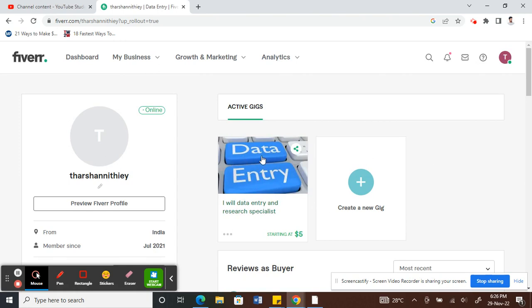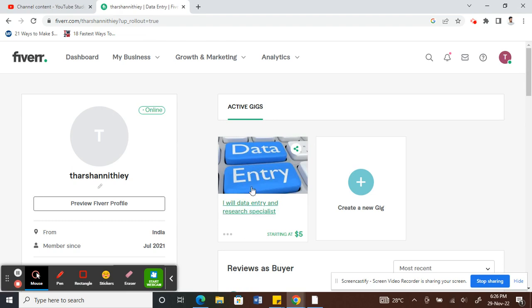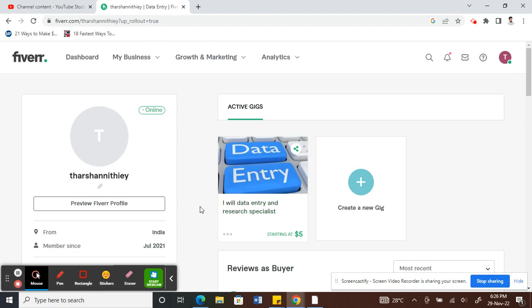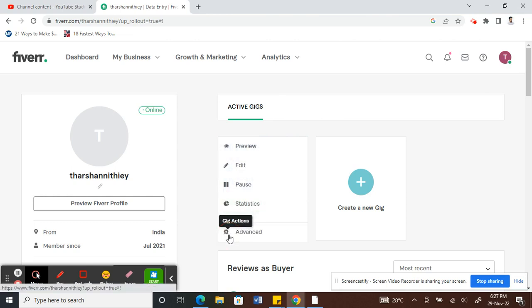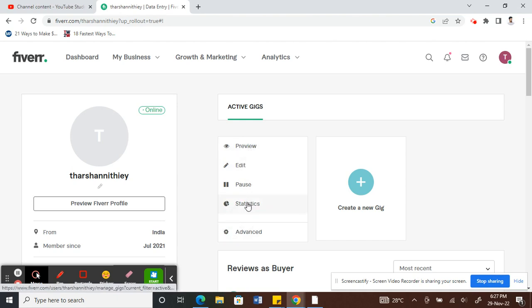What you have to do is go to the gig that you want to delete. For example, I'm using this one here. Click on these three dots here. When you click on it, it pops up some options.